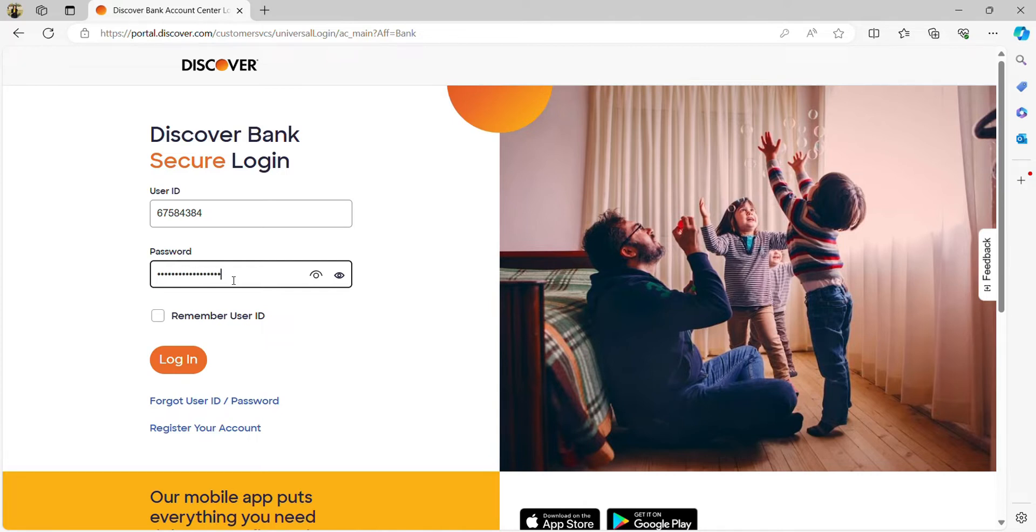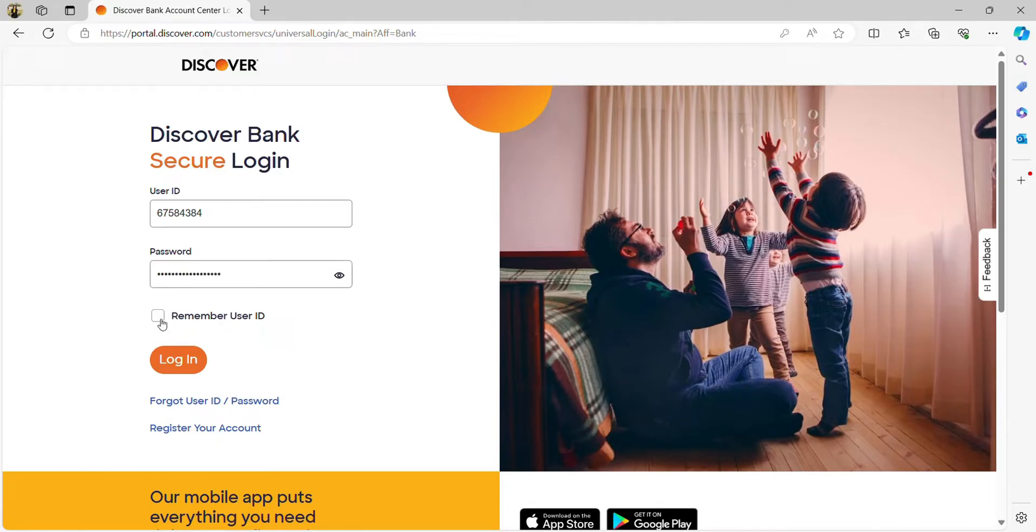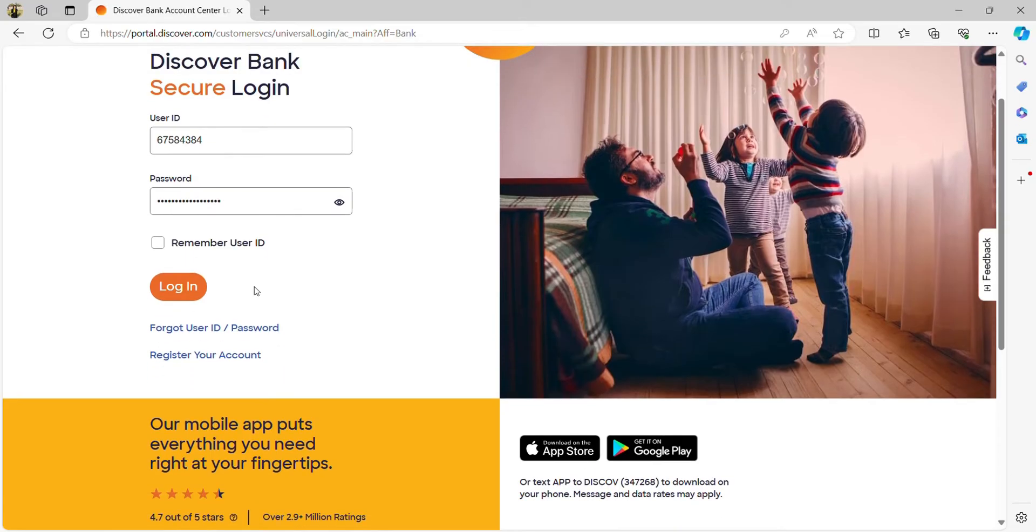If you want to see your password or confirm your password, just click on the eye icon. You can click on 'Remember user ID' for further use, but I suggest you do not try this on a public computer.